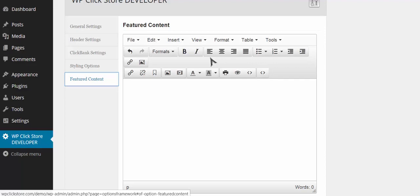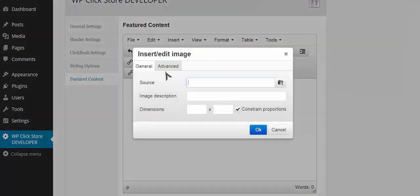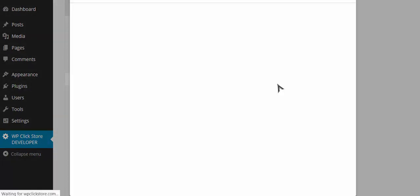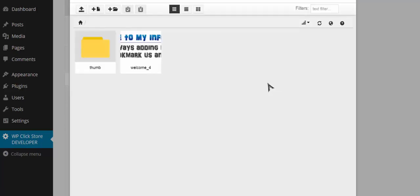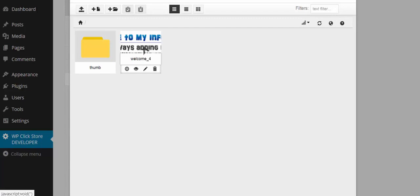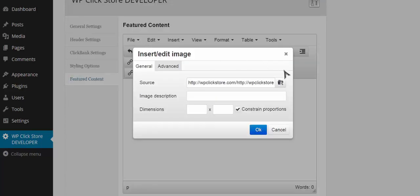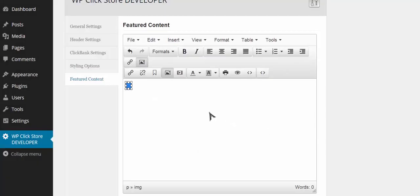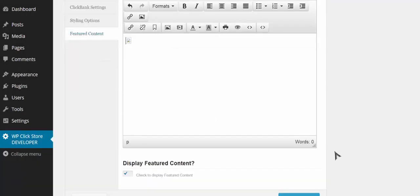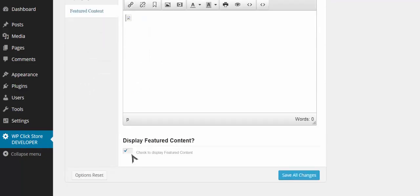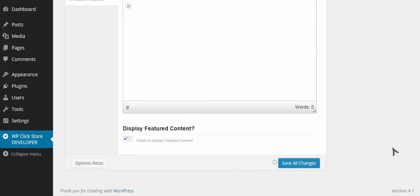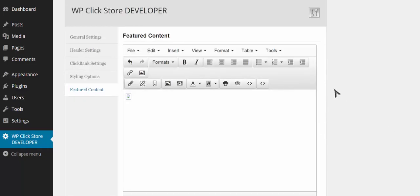The featured content area is a little message area at the very top of the store, right below the menu, that tells people a bit about your store. You can use text, an image, or disable it entirely if you choose. I'm choosing to use an image — as long as I check this box, the featured area will appear.